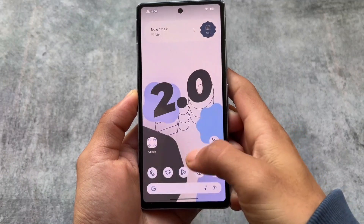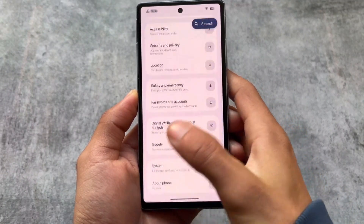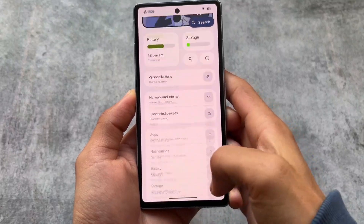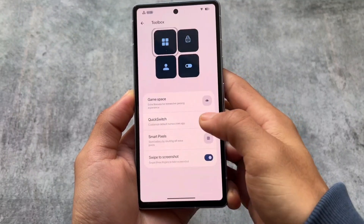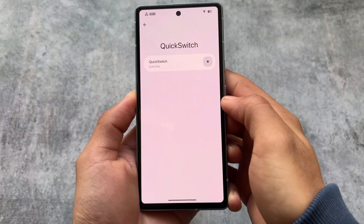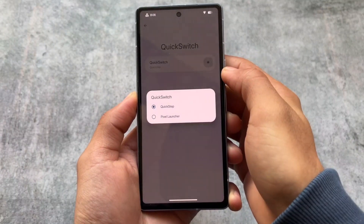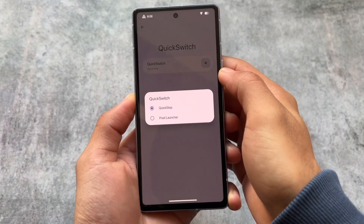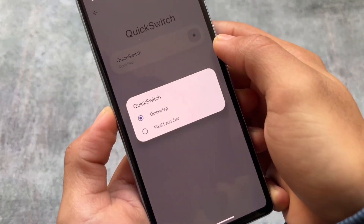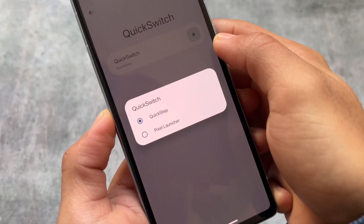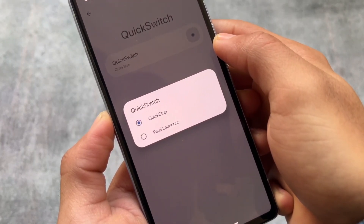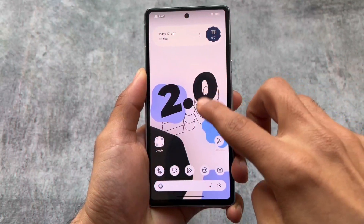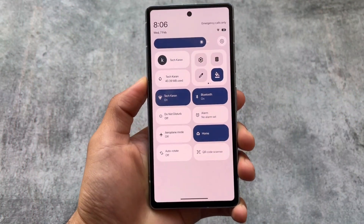If you check out these customizations available in Autos Launcher and you're not a fan, you can go to Settings, move into the Personalization section, then Toolbox, then Quick Switch, and simply switch between the Quick Step Launcher or Pixel Launcher. In case you don't need a customizable launcher, you can stick with the Pixel Launcher by default.